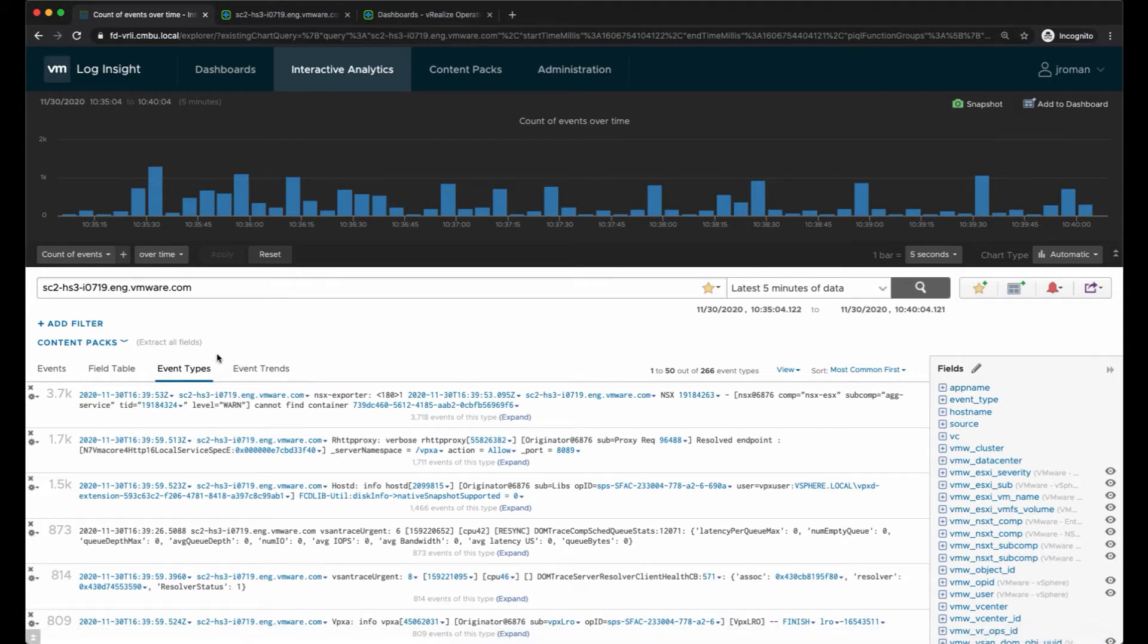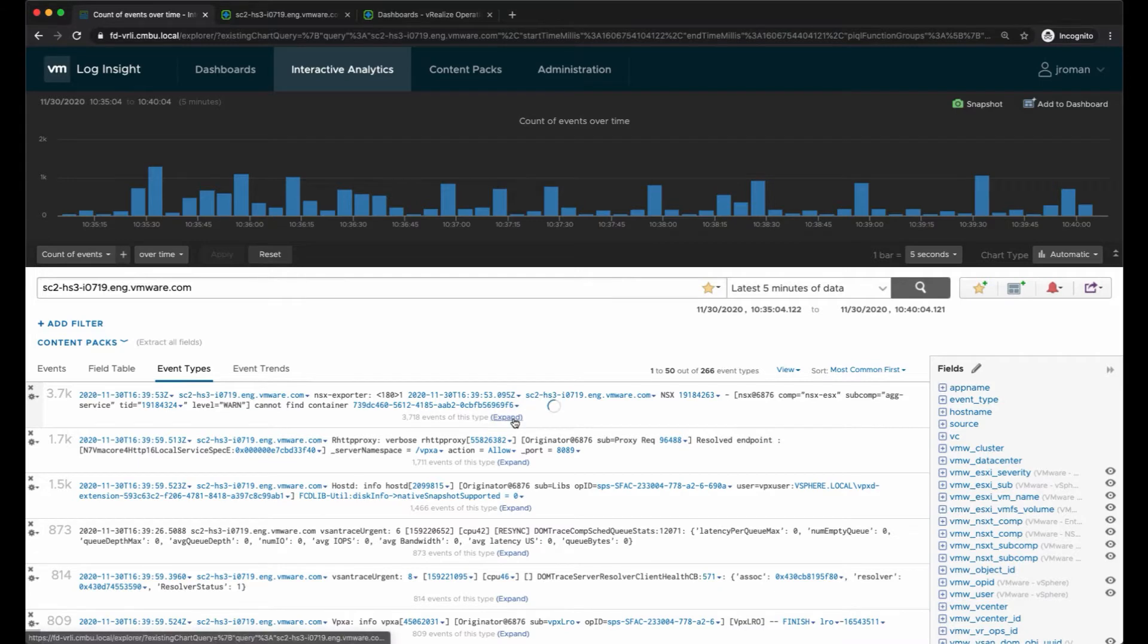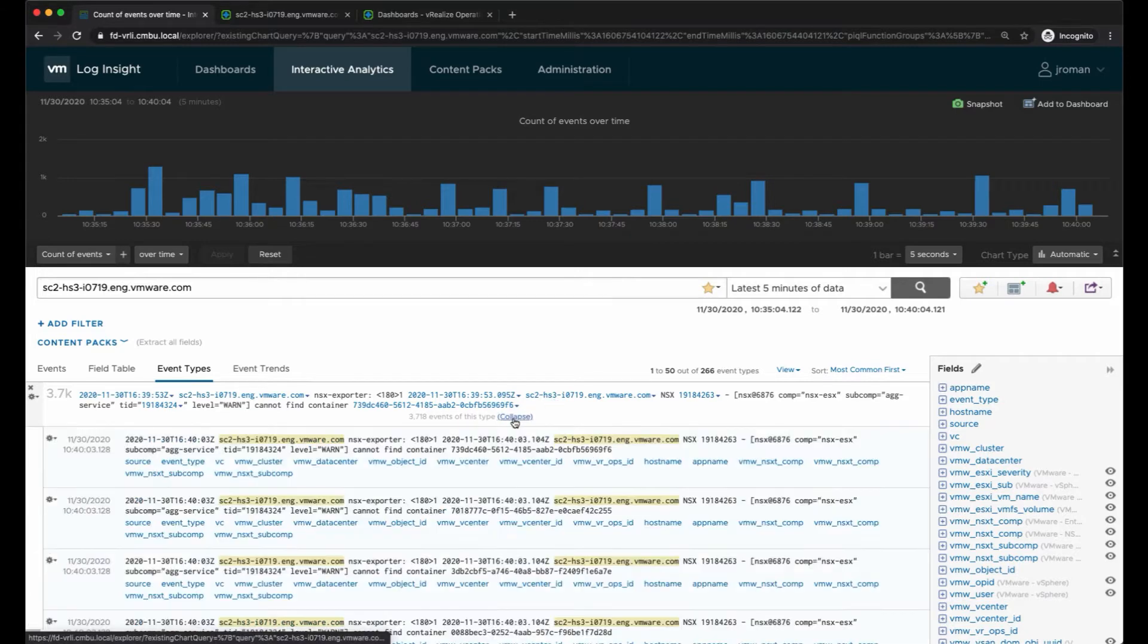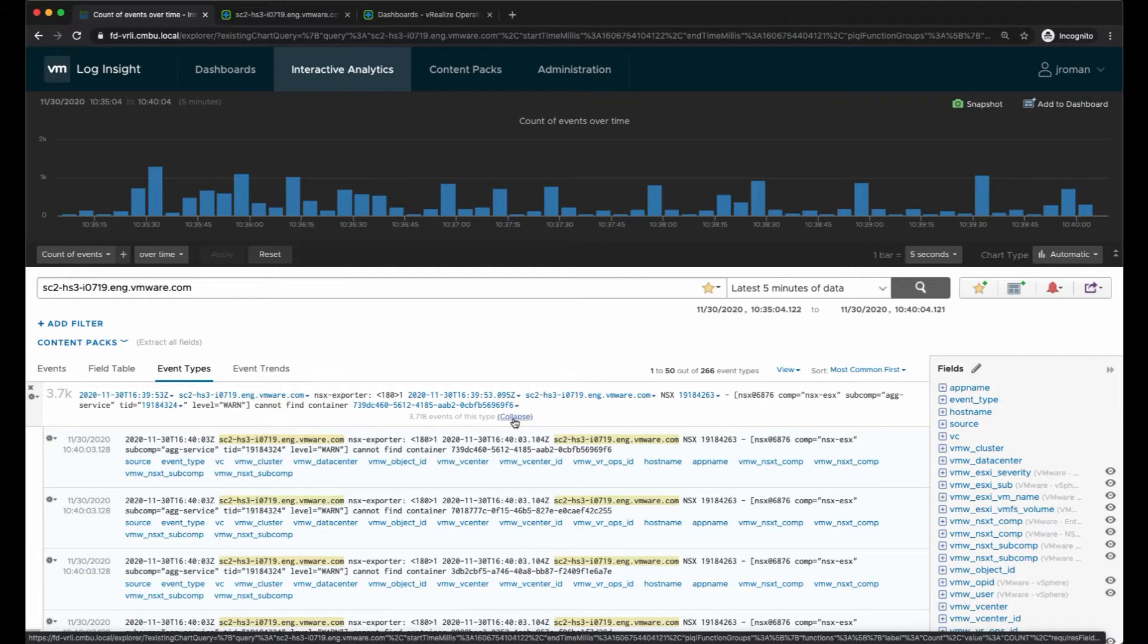I can view the different event types. Here we're using machine learning to group similar events together, so instead of seeing this particular event 3,718 times, I'm seeing all the similar events grouped together.